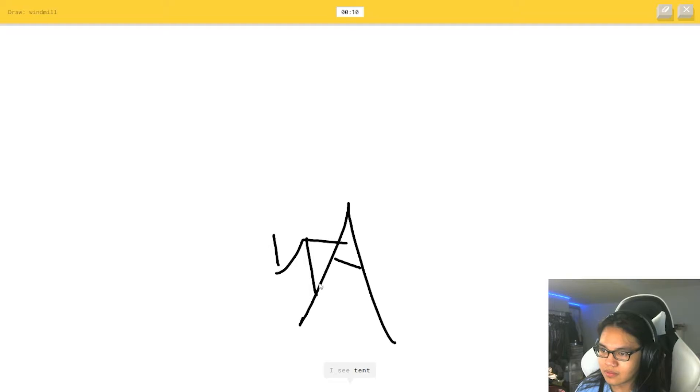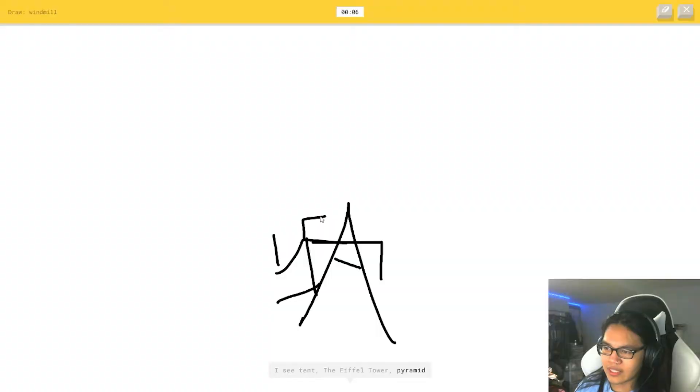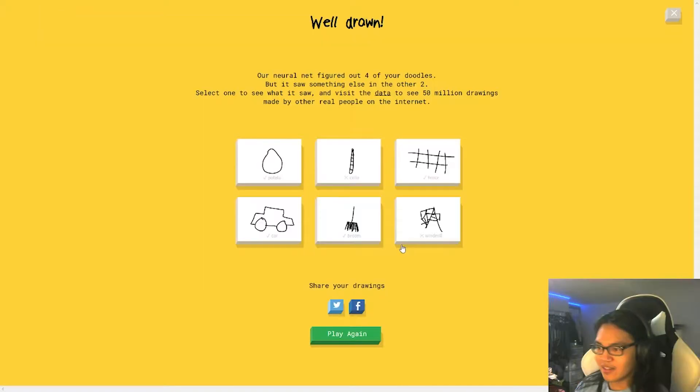Window. I see tent. Or the Eiffel Tower. Or pyramid. I did not mean to. Or snowflake. I didn't mean that. If you saw that I didn't mean that. I'm stumped. I couldn't guess it.